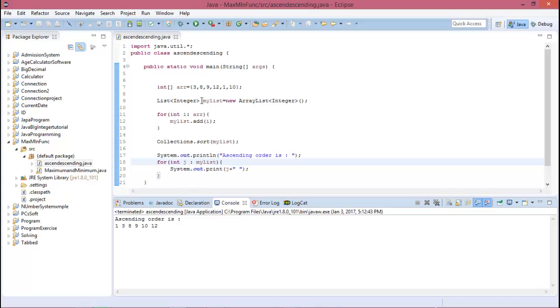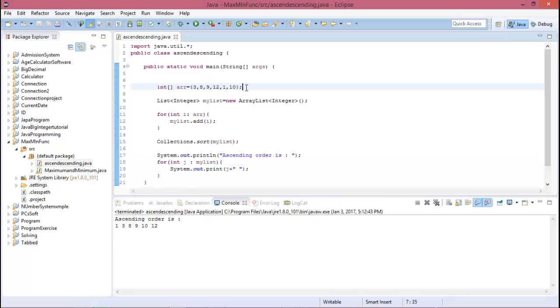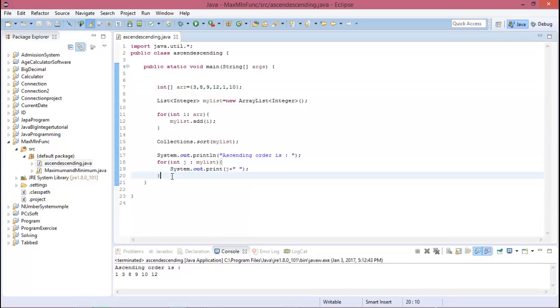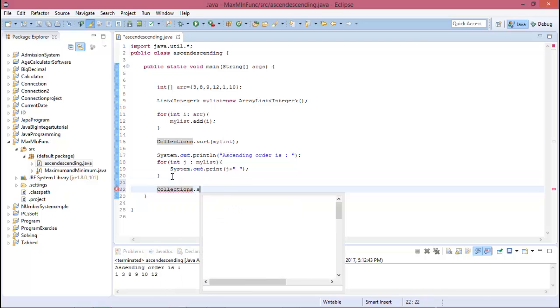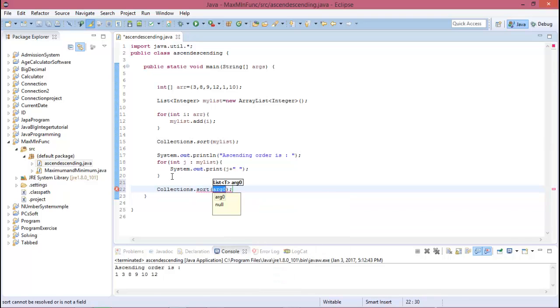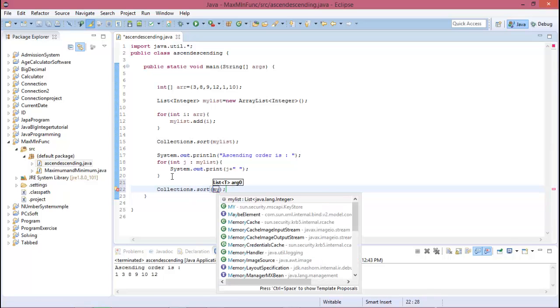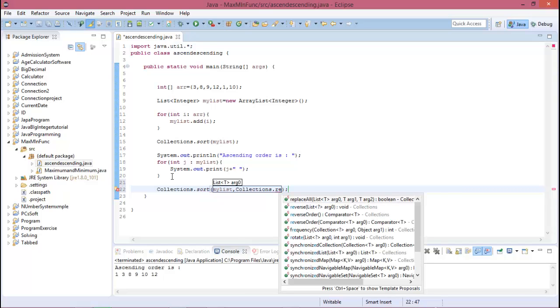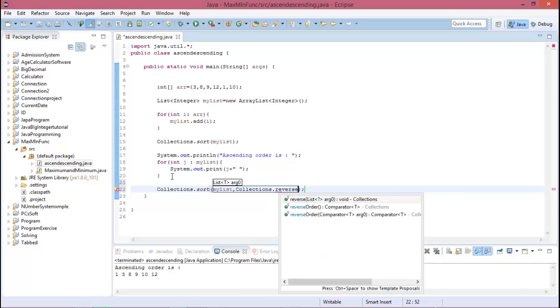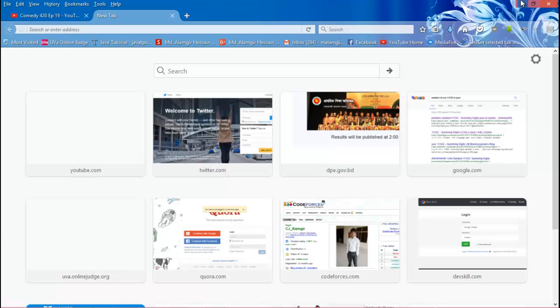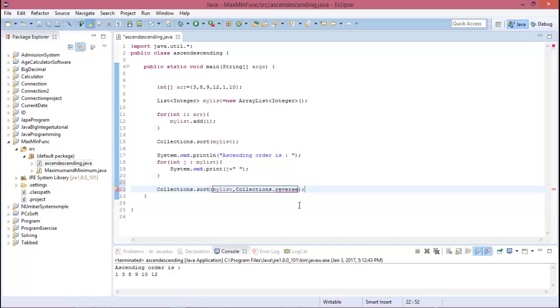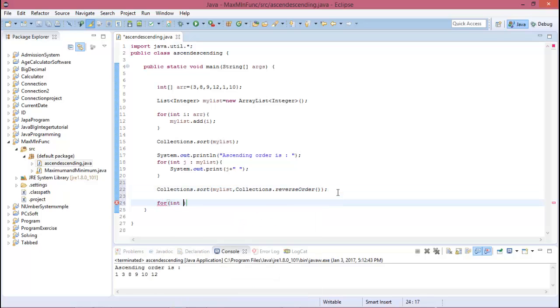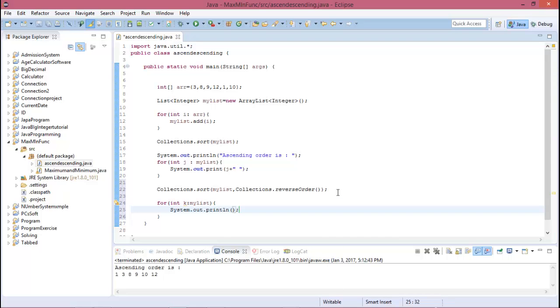So here is our array and the array value is not in ascending or descending order, but here this is for ascending order. Okay, now for descending order you need to Collections.sort myList and you need to call it reverseOrder. Okay, so now run again.